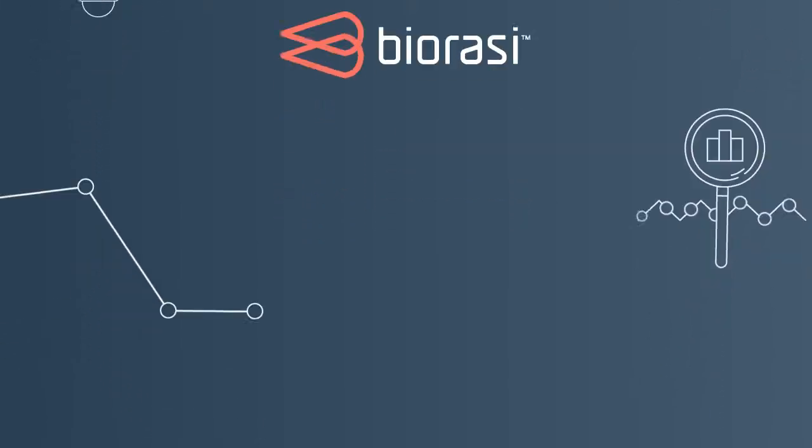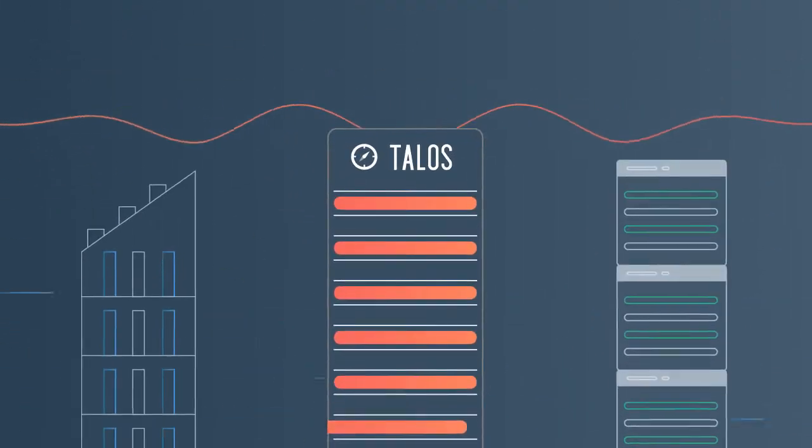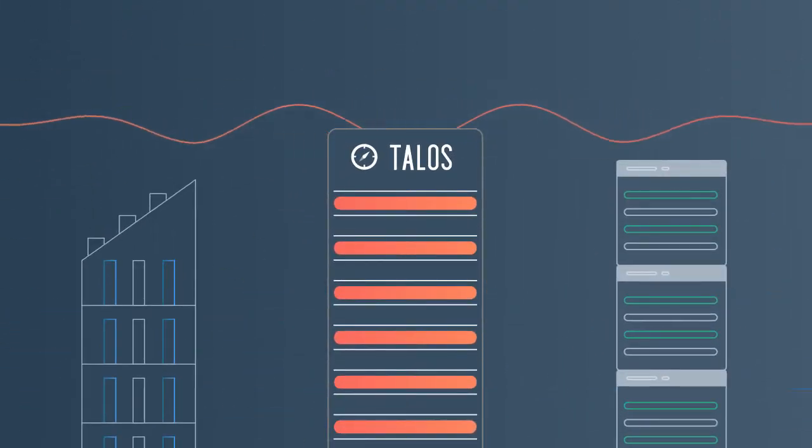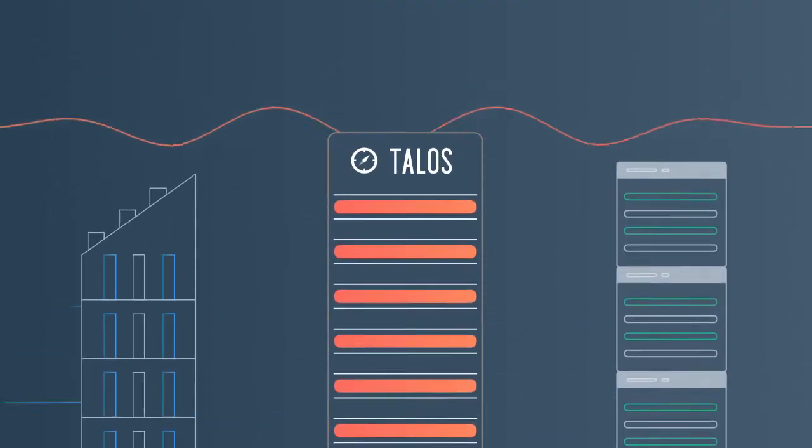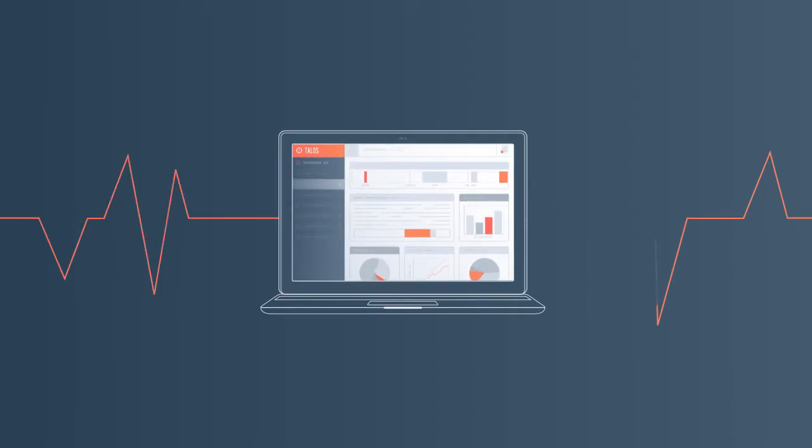We've created Talos, a revolutionary technology platform built from the ground up to make managing trials easier and better.